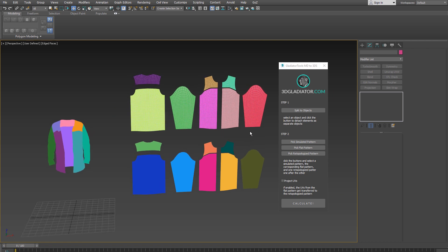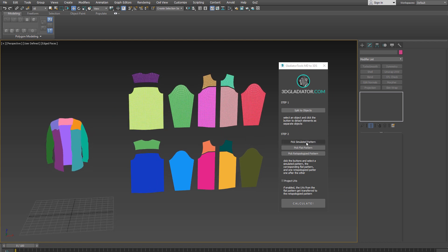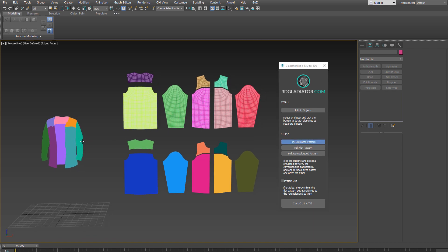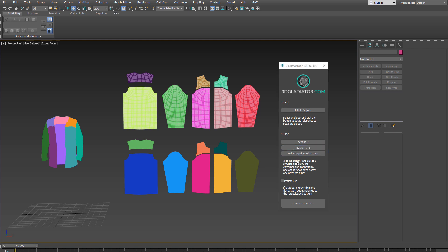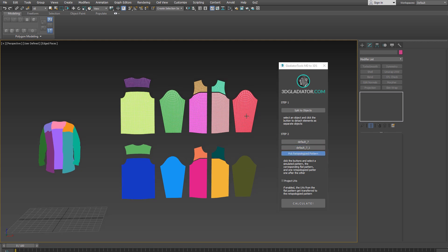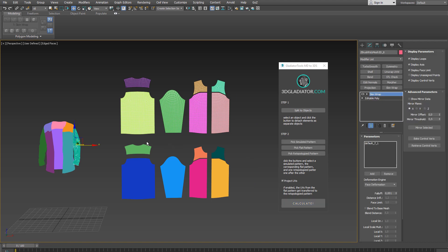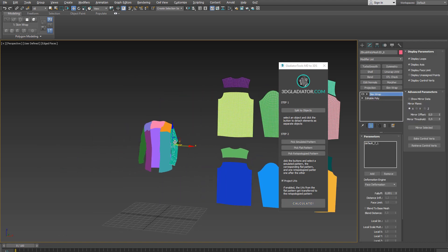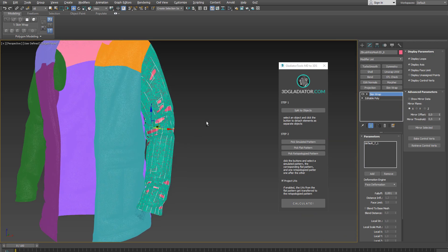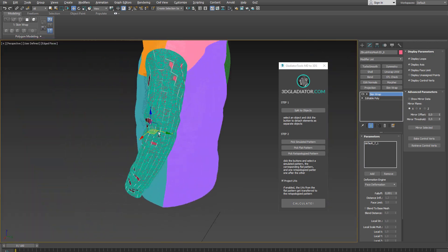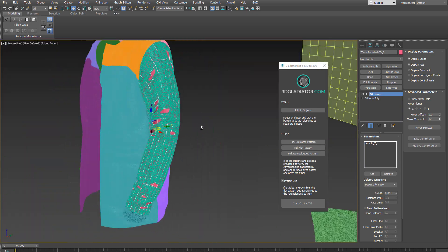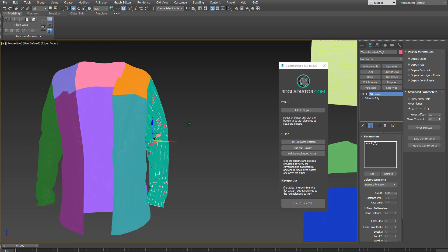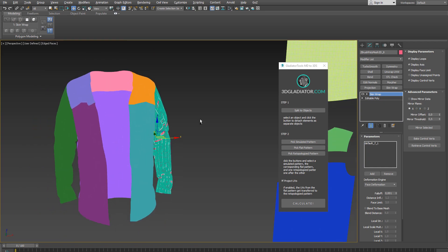Next let's continue with step two. I pick the sleeve here first. So the simulated sleeve then the corresponding pattern and the re-topologized pattern and I also make sure that this project UVs is checked and I hit calculate and after a few seconds I end up with the re-topologized mesh morphed into the simulated sleeve exported from marvelous designer.